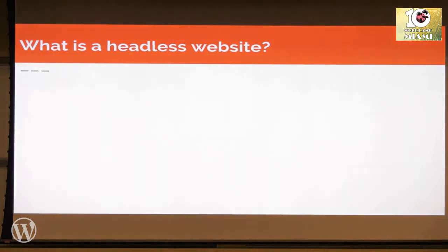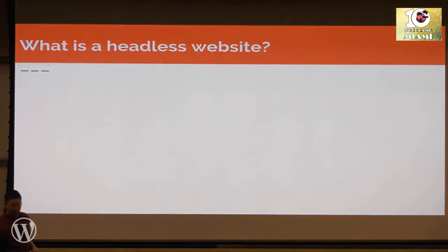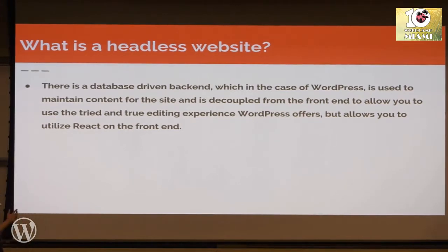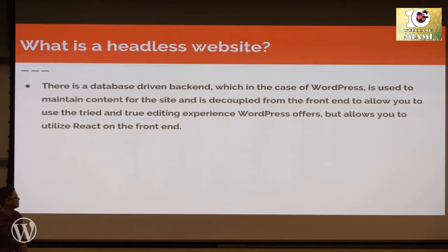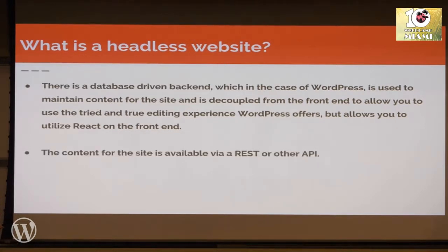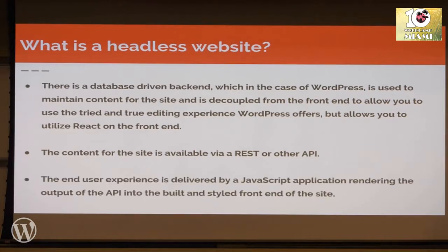So what is a headless website? Sometimes called a decoupled website. With a headless website, there's a database-driven backend, which in the case of WordPress is used to maintain the content for the site and is decoupled from the frontend to allow you to use the tried-and-true editing experience that WordPress offers, but allows you to utilize React on the frontend or another view library. The content for the site is available via REST API, and the end-user experience is delivered by a JavaScript application rendering the output of the API into the built-in styled frontend of the website.